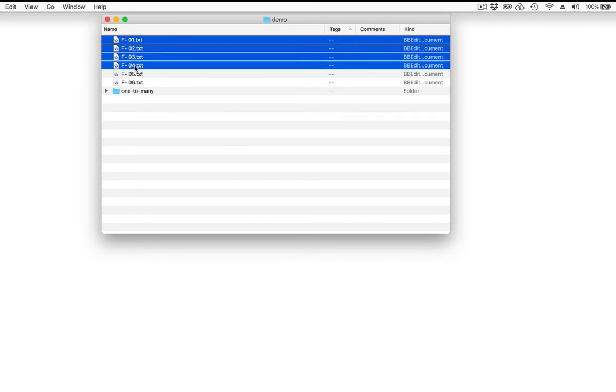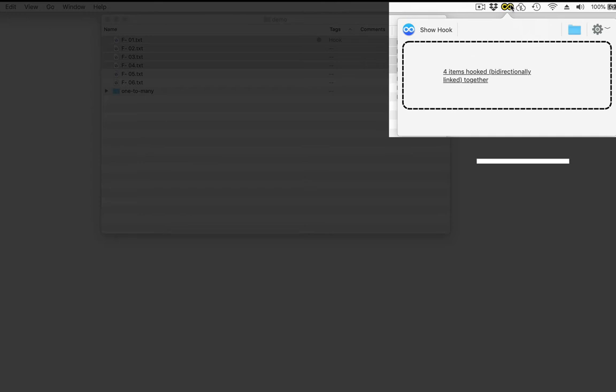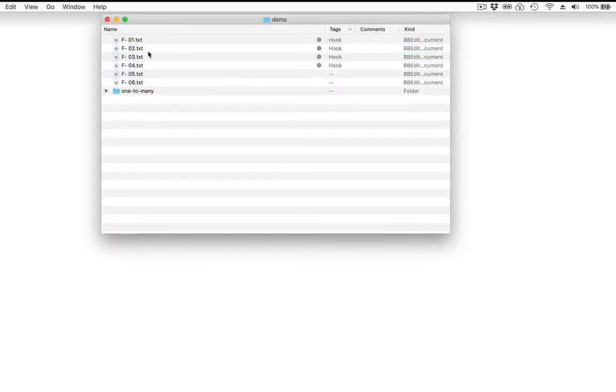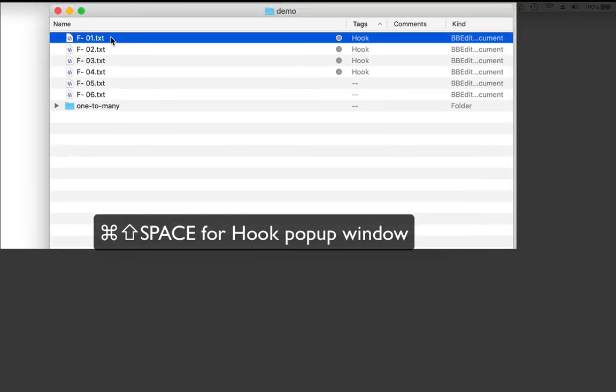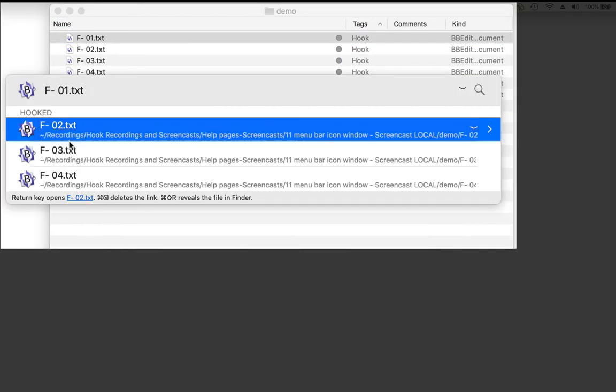Now I want to hook these four files together so I drag and drop them onto Hook's menu bar icon and boom! Four items hooked bi-directionally together and I can prove to you that they're hooked by invoking Hook on the first file.